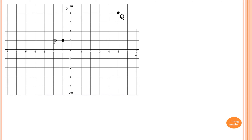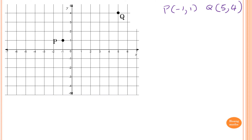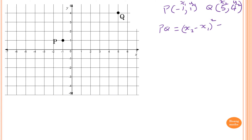Let's look at an example. We have two points P and Q — point P is (−1, 1) and point Q is (5, 4). Let P be (x1, y1) and Q be (x2, y2). The distance formula gives us PQ = √((x2 − x1)² + (y2 − y1)²).